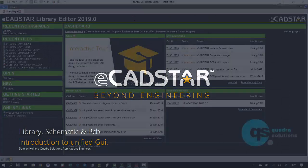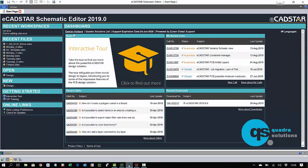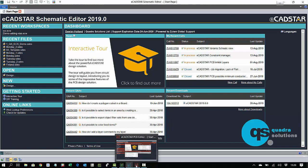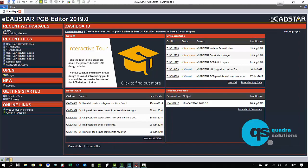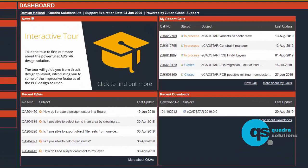We have three core tools in Ecadstar: Library Editor, Schematic Editor, and PCB Editor. In each of the three applications we have a dashboard. What isn't immediately obvious is that this is actually an embedded web browser, and this dashboard provides you with access to your global Zucan support account.